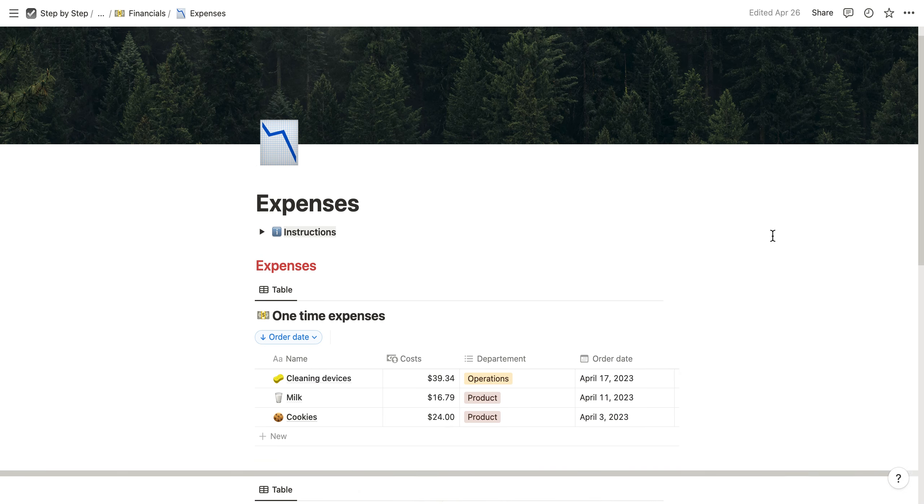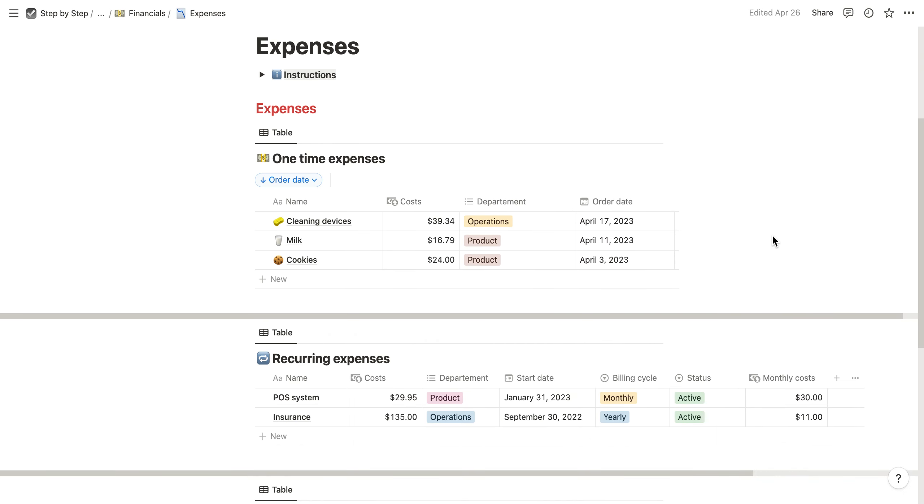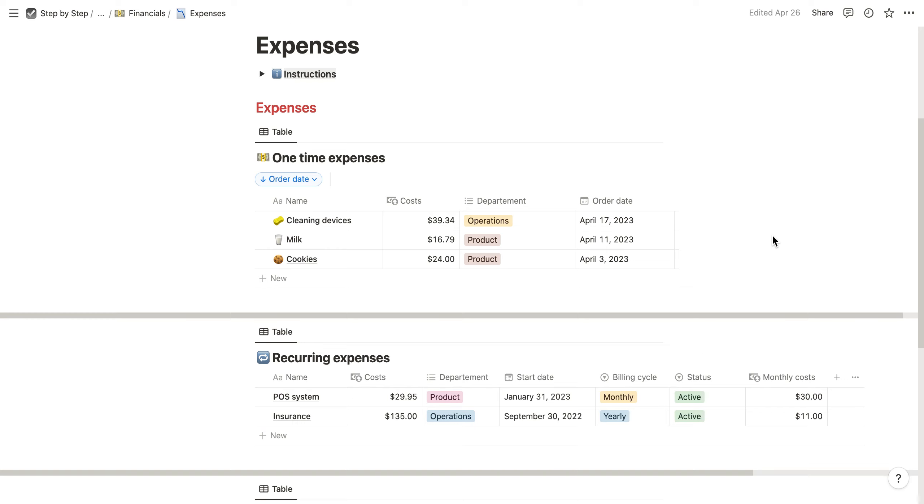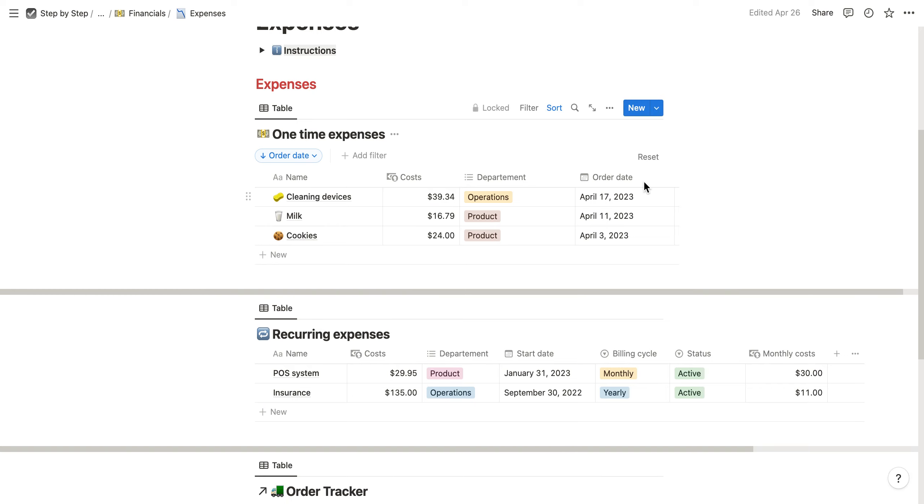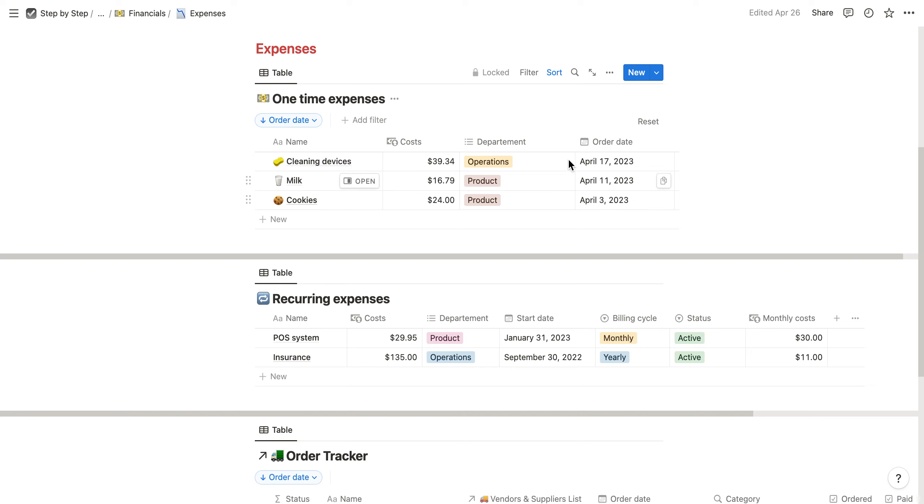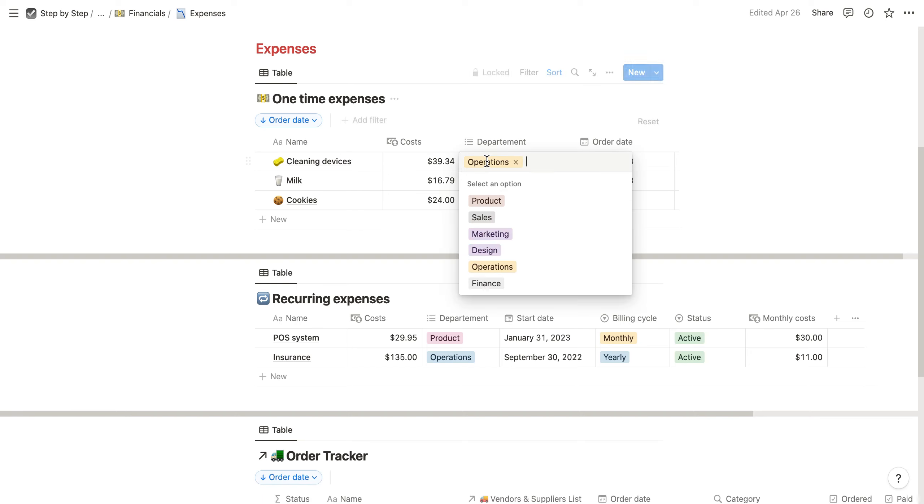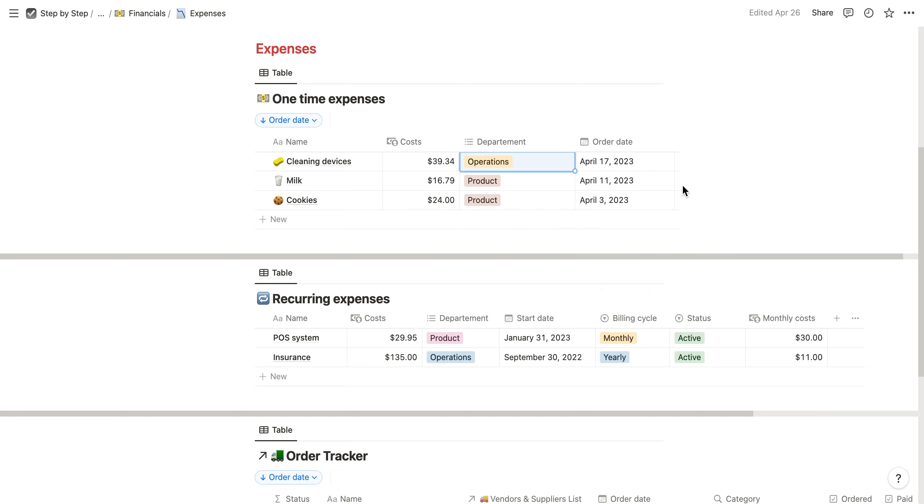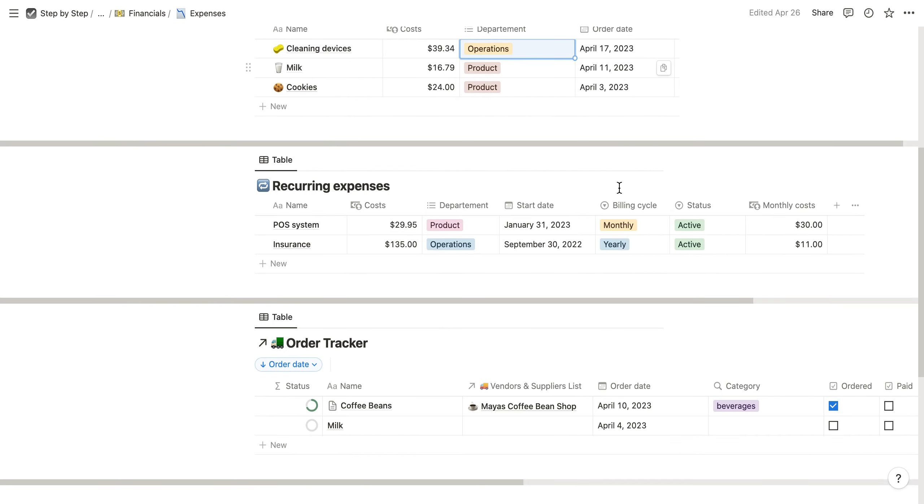The expenses are split up into one-time expenses. For example, if you buy a cleaning device, milk, or cookies, you can assign it a department. You can also create your own department and add the order date.